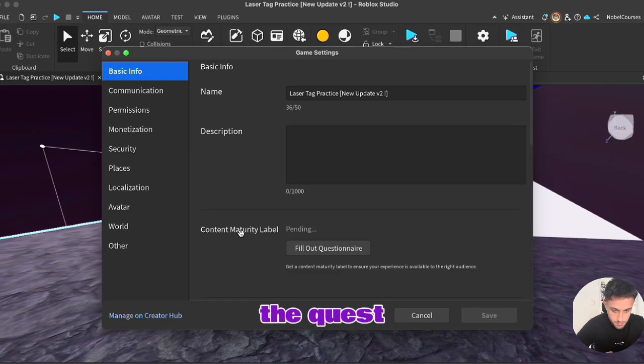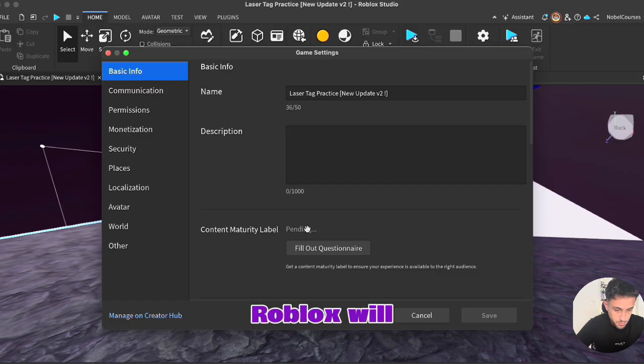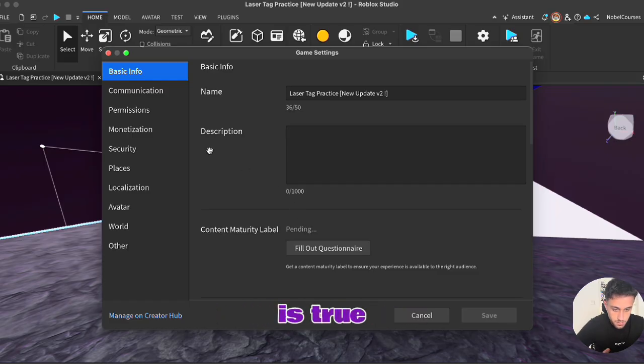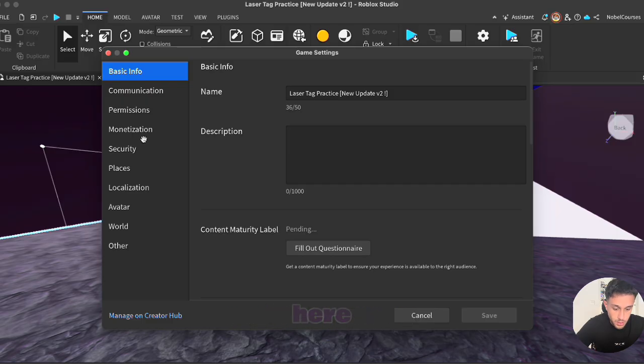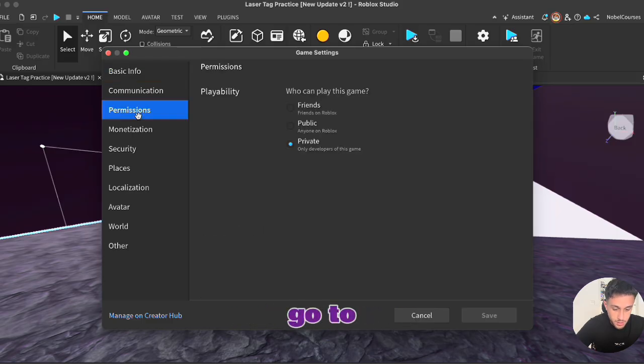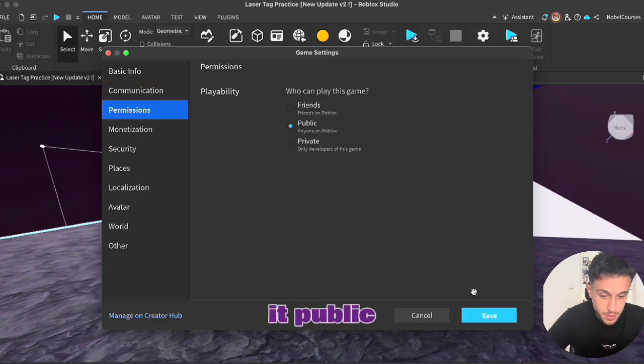The content maturity label is pending. Roblox will just verify that all the information you filled out is true. And then the last step that you're going to do over here, go to permissions, make it public and you can click save.